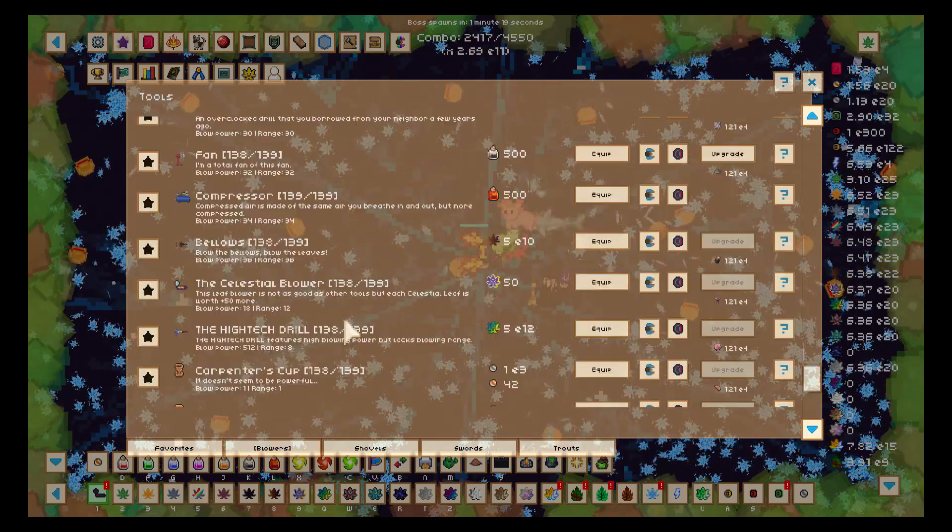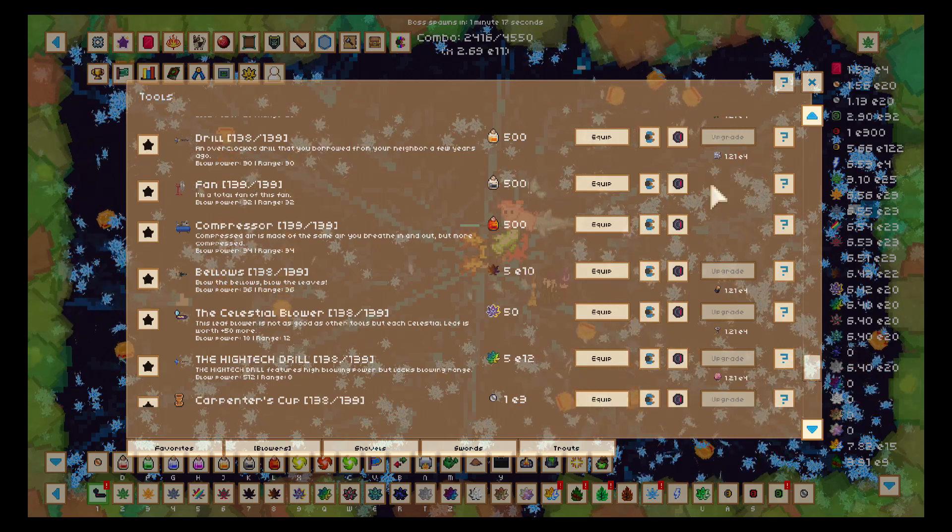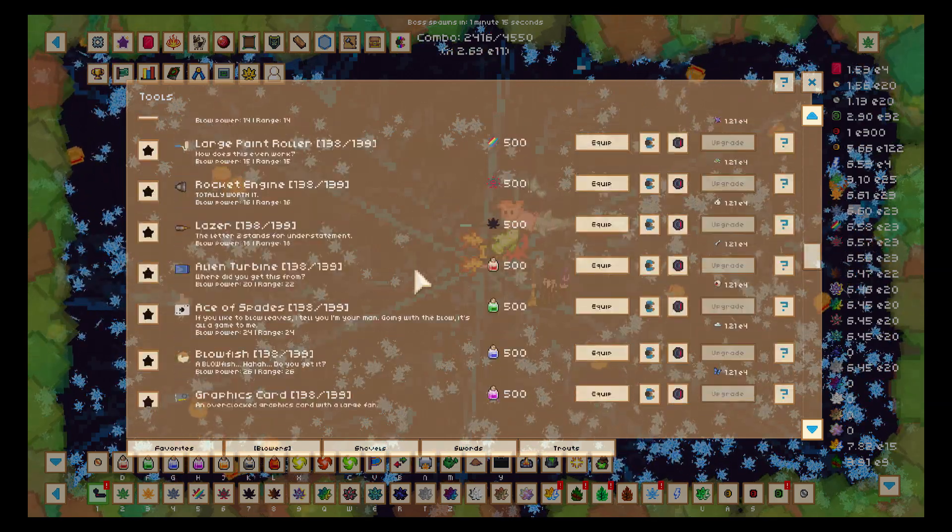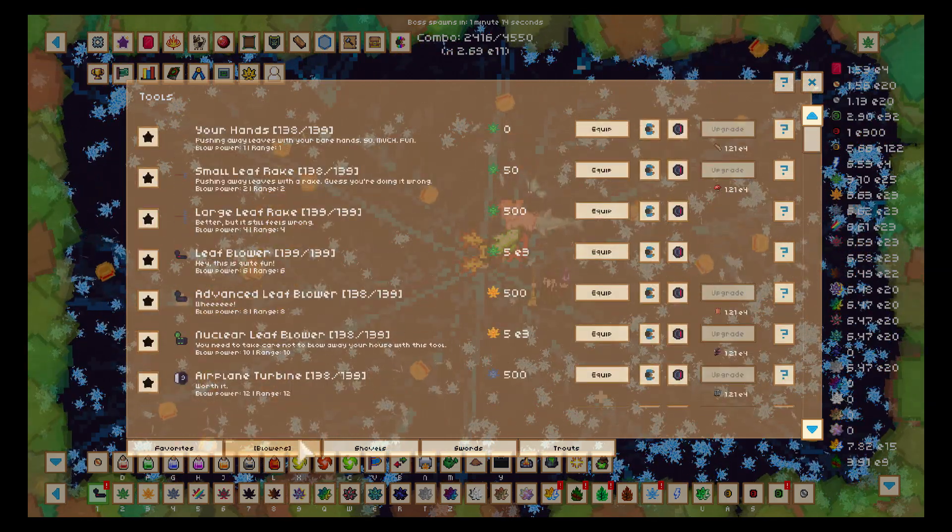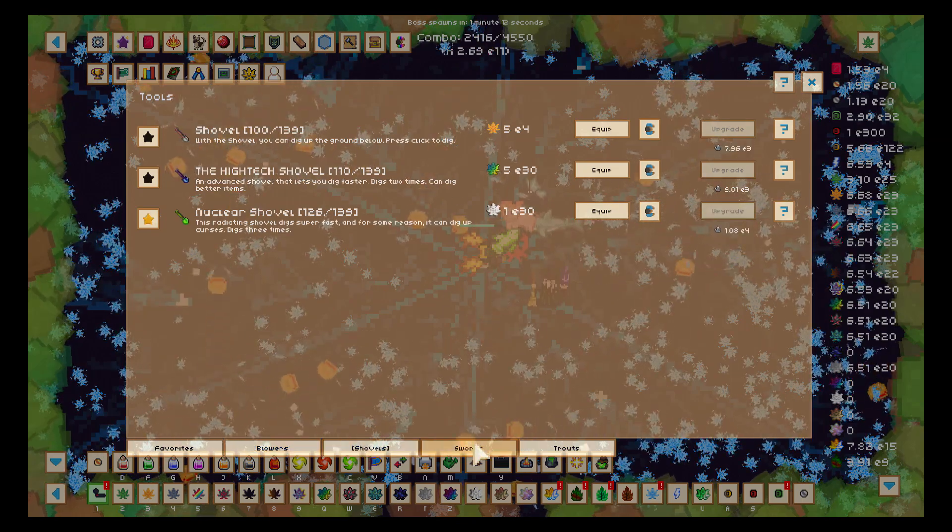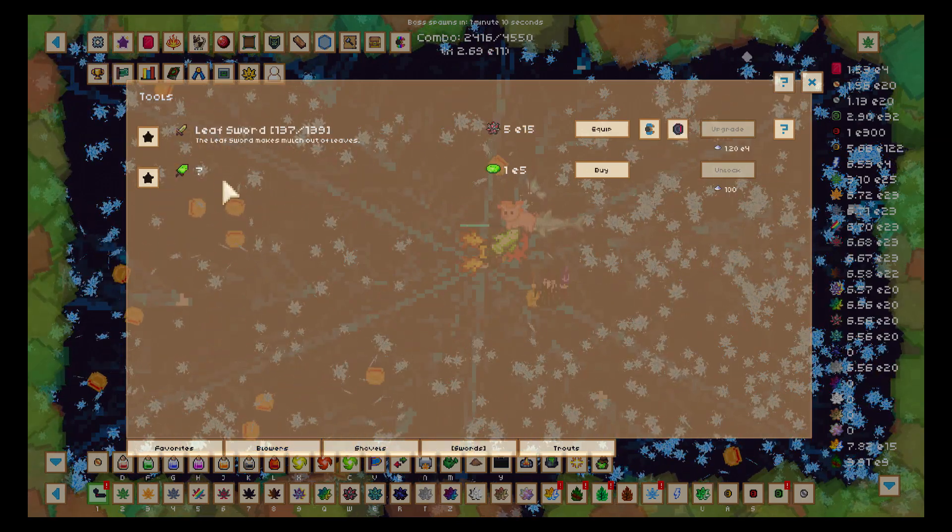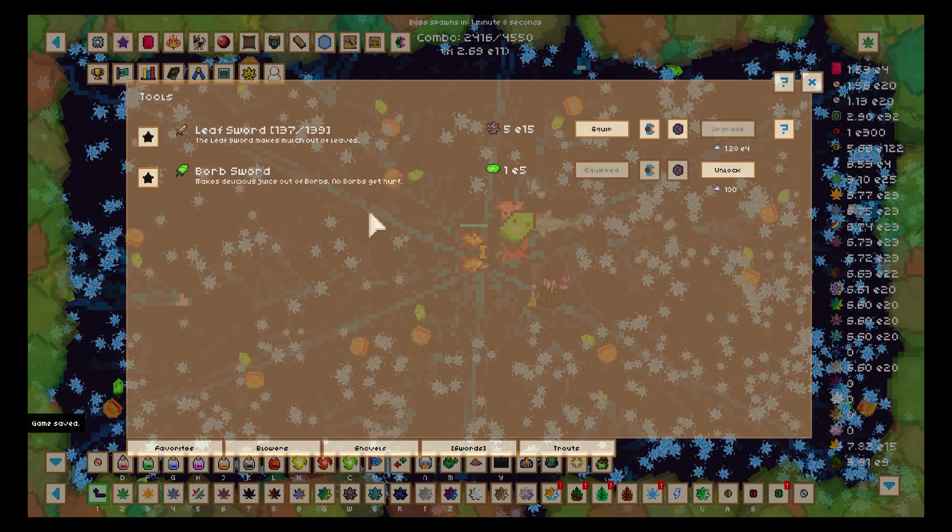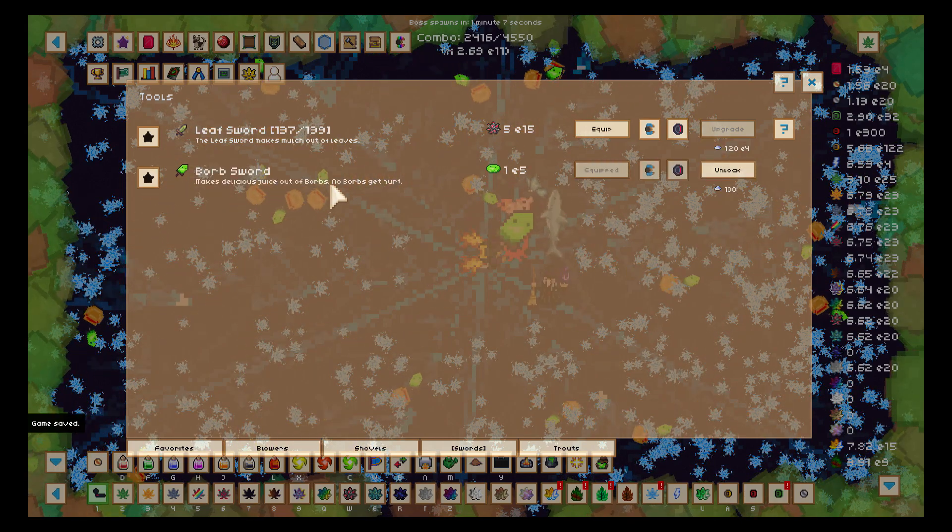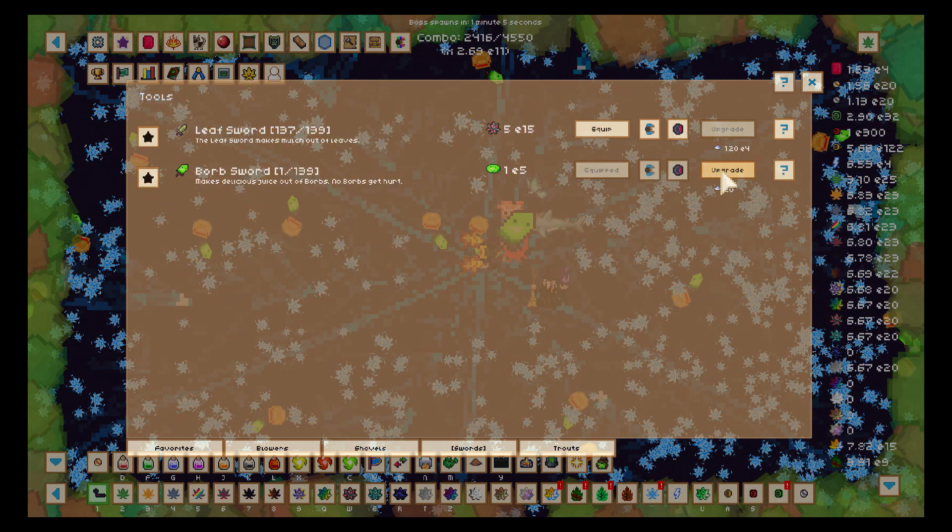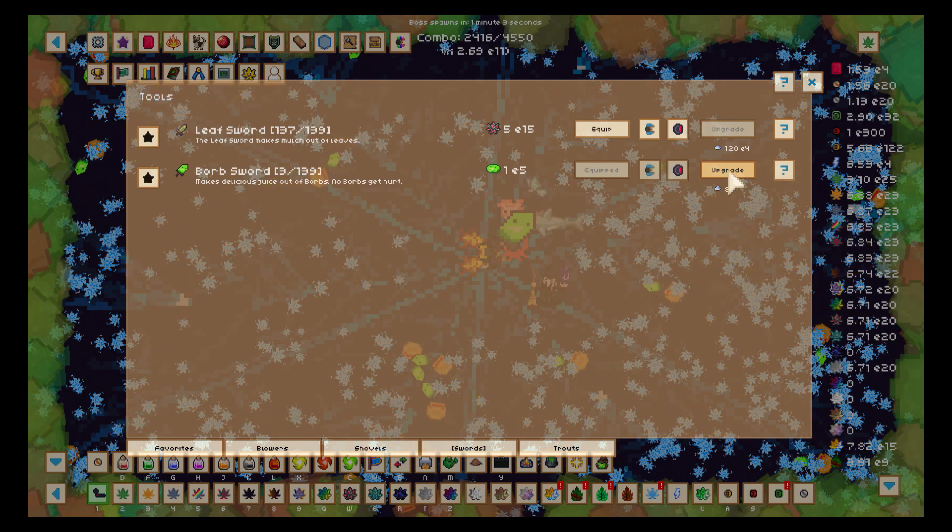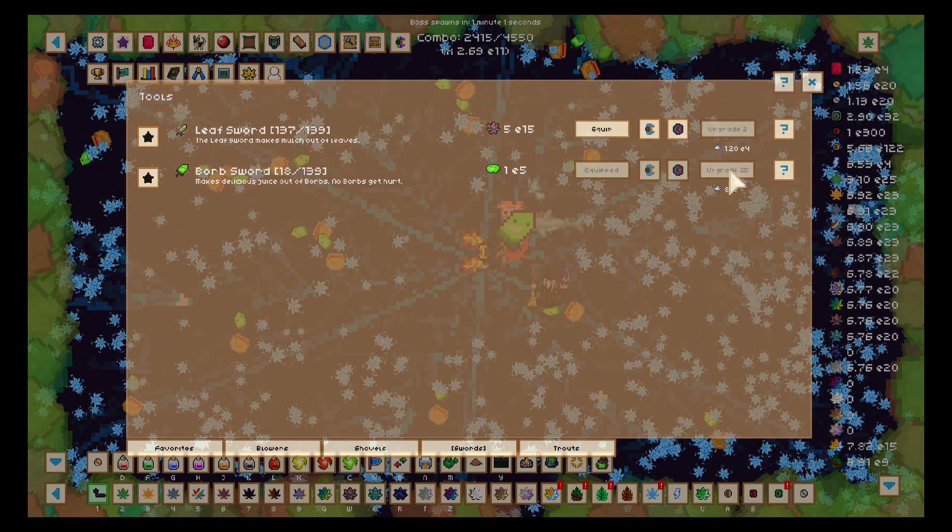Now I'm looking for the new tool they said there was. Here it is, so we're going to buy this. What is that, a Borb sword? So I can kill Borbs and get juice out of it. We're going to do that a little bit.